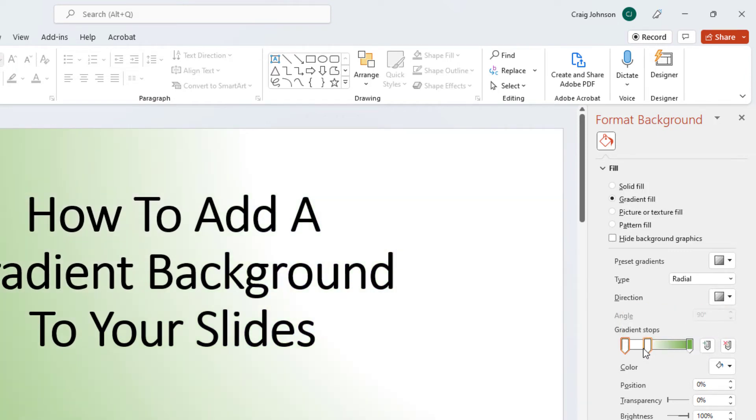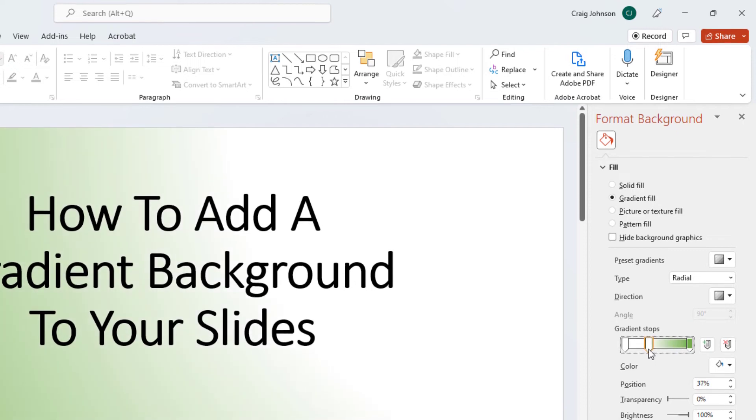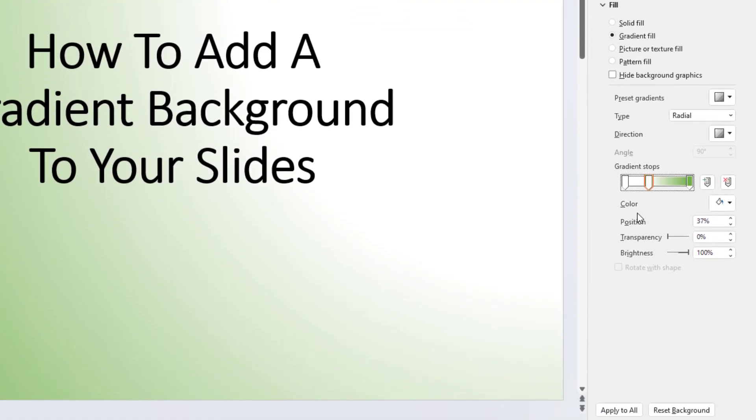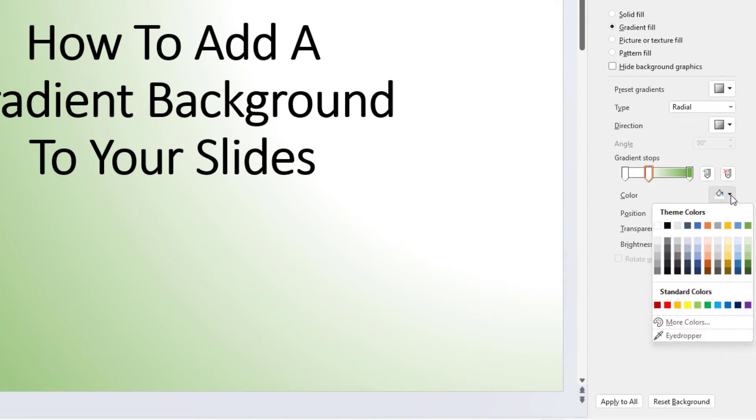Down below that you got Gradient Stops. You can adjust your gradient by moving these sliders. Down below that you got Color. If you click the little drop down by the paint bucket next to Color, you could select a different color.